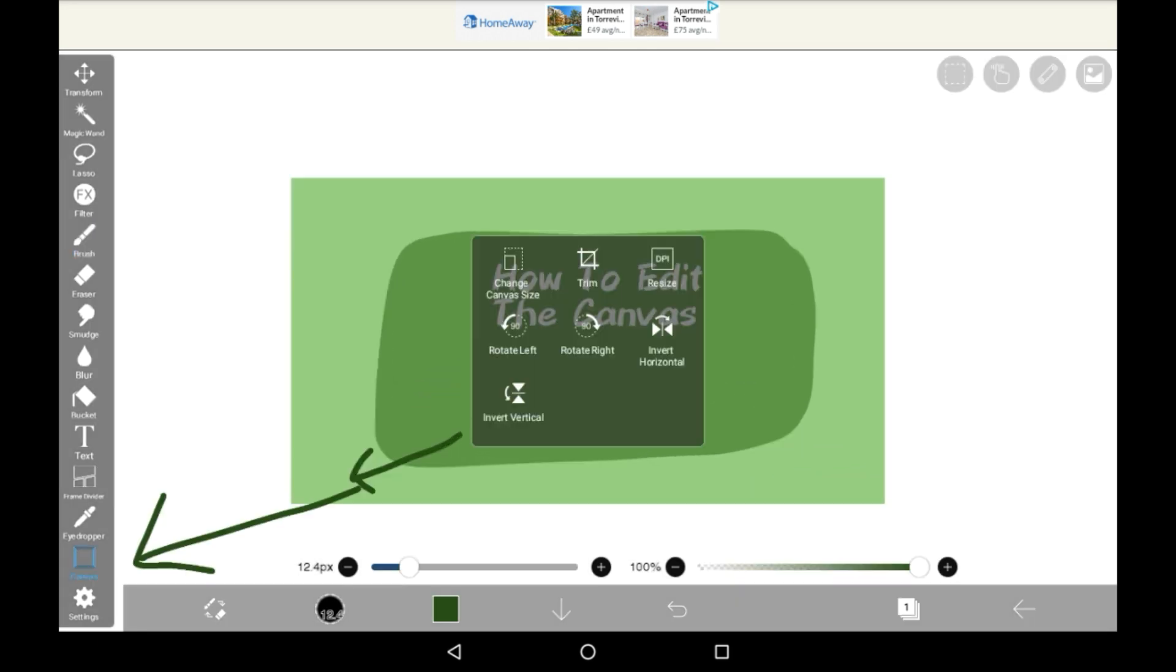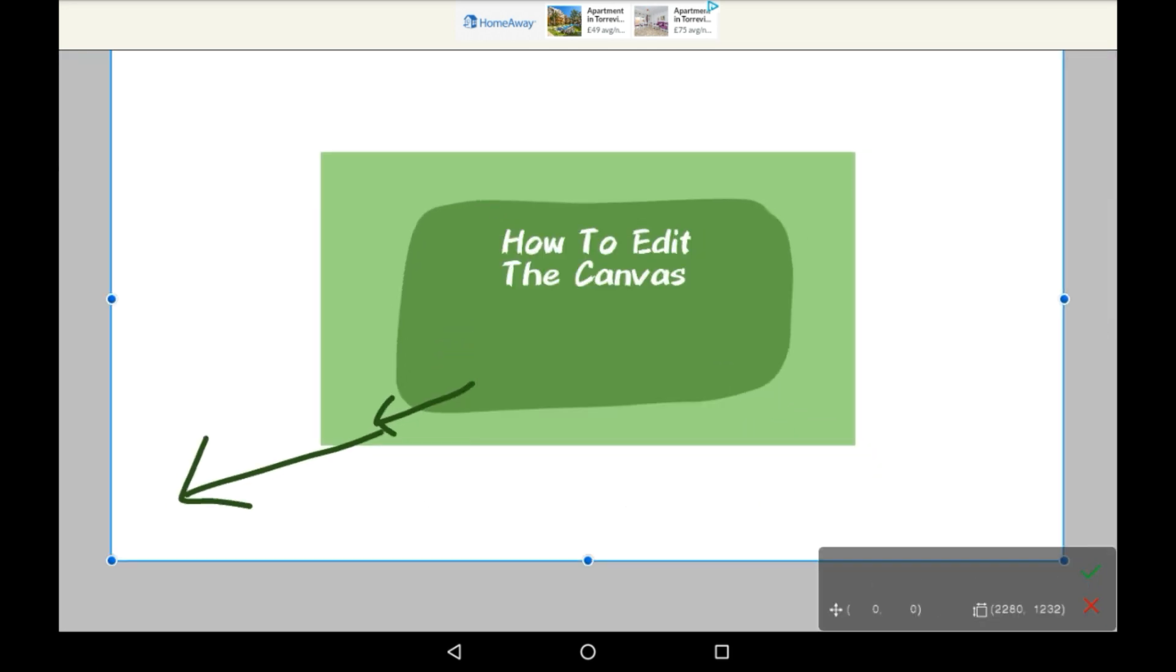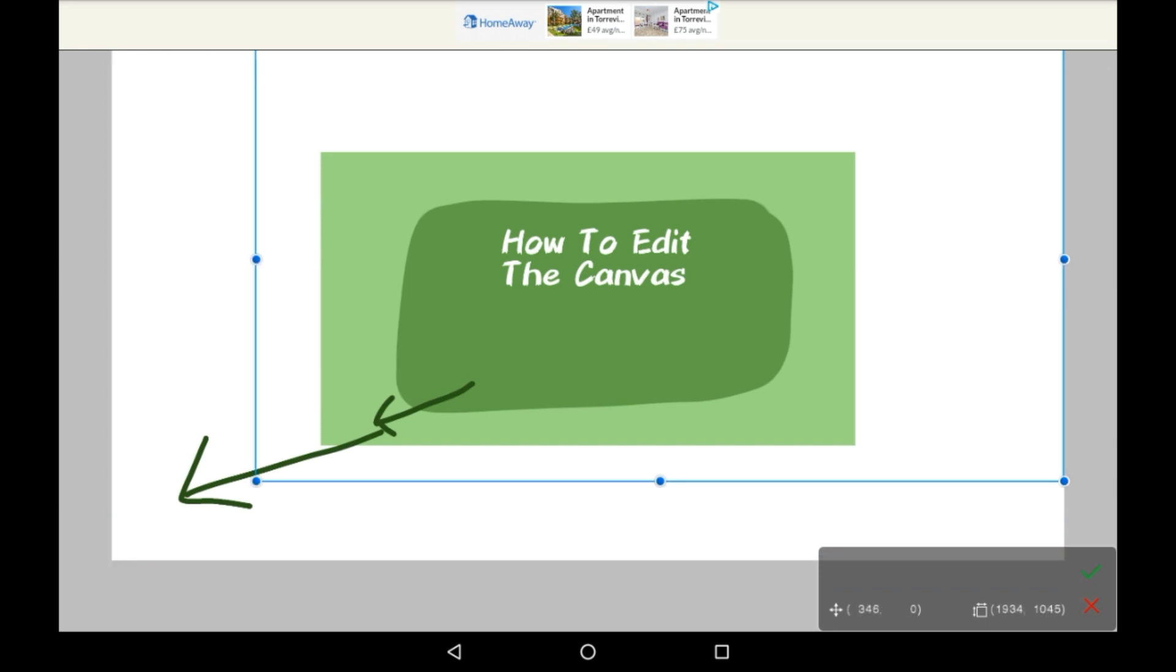So let's click on canvas again. Let's go with trim. You can literally just trim your canvas.